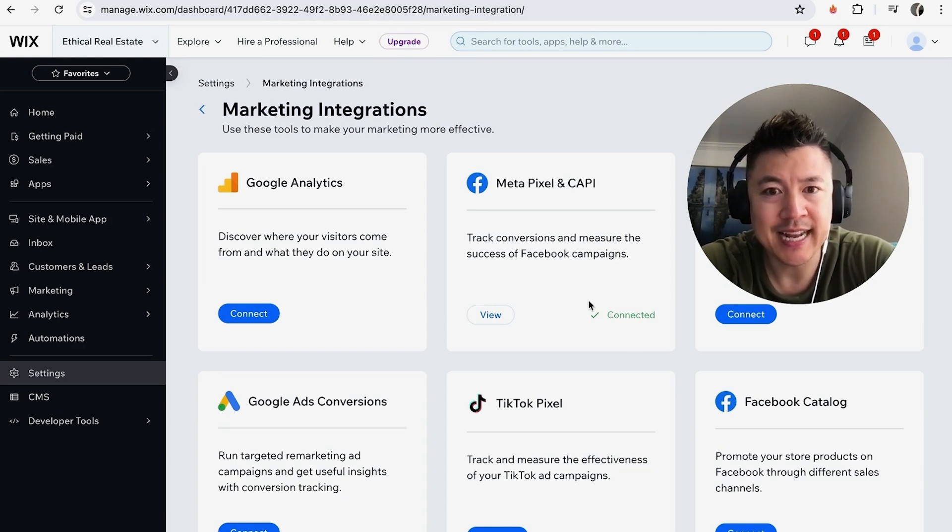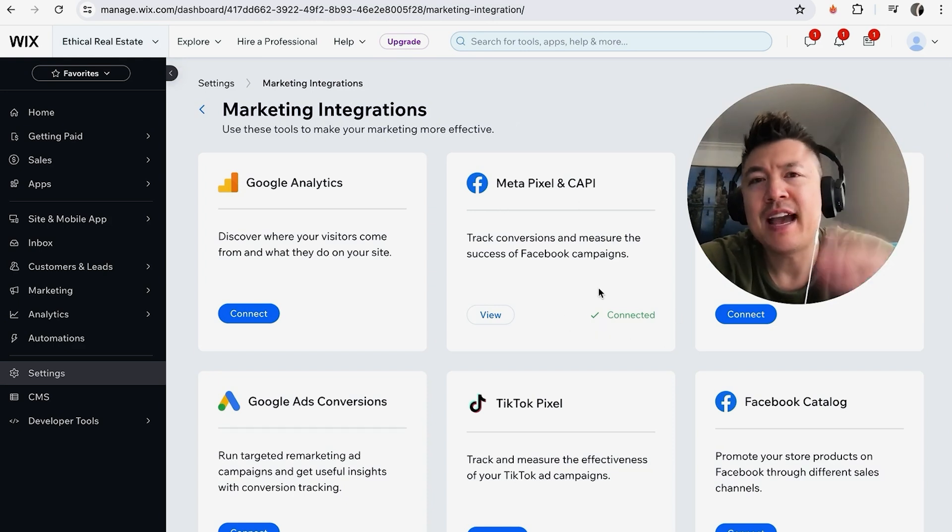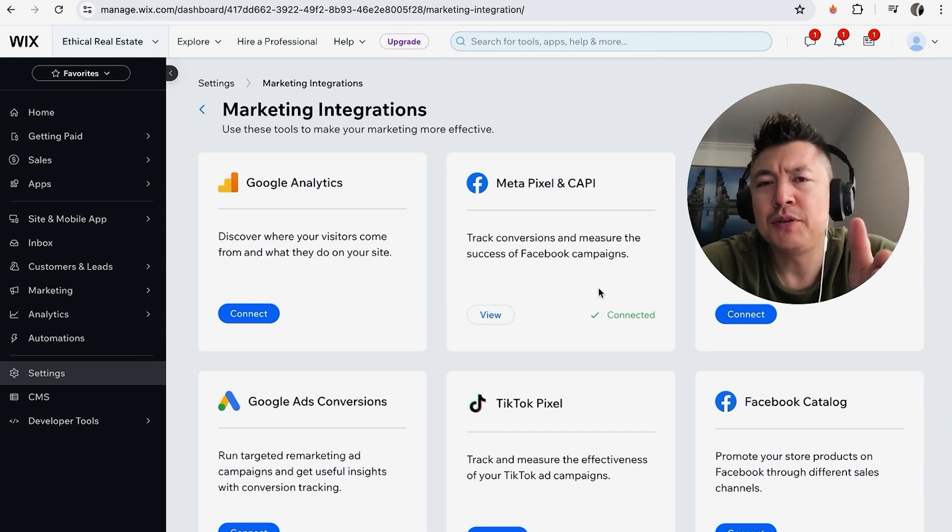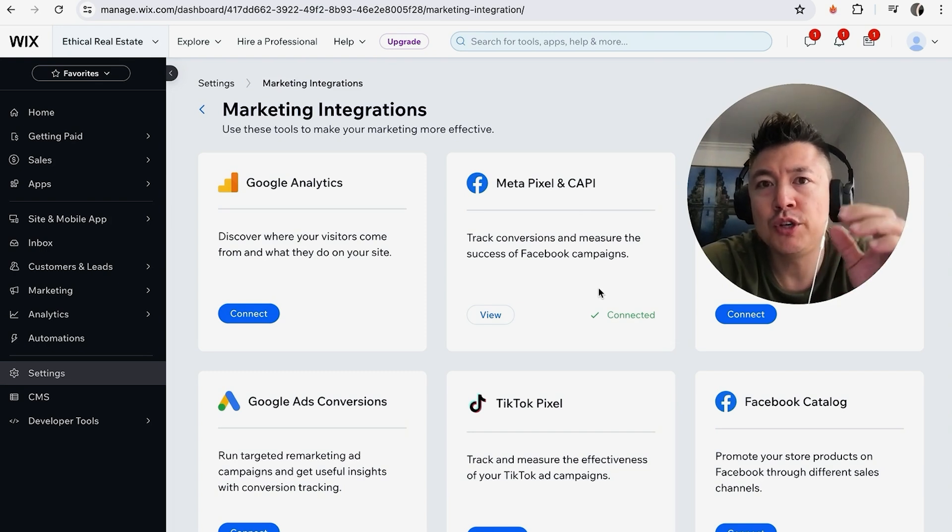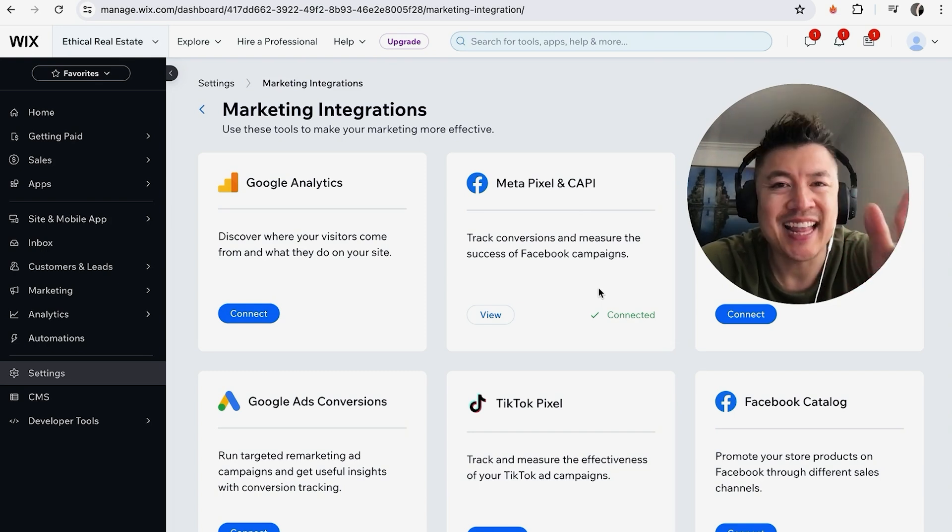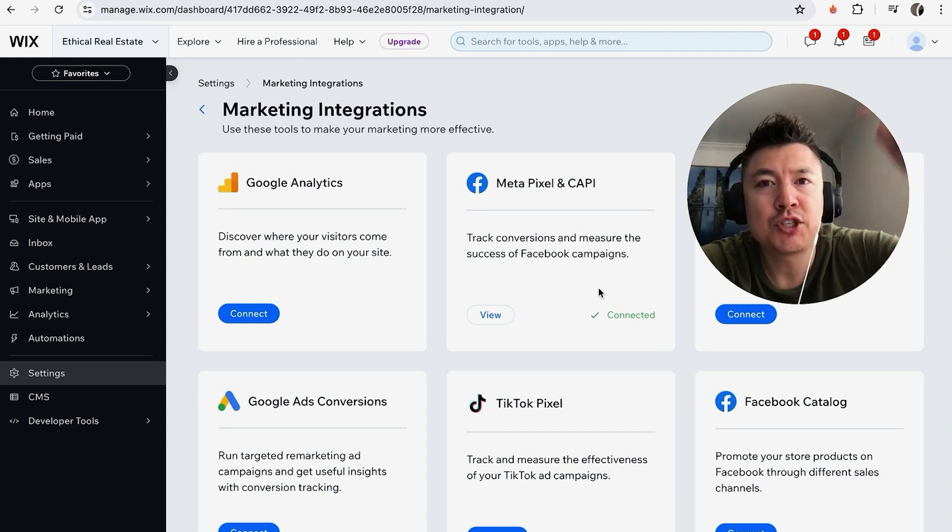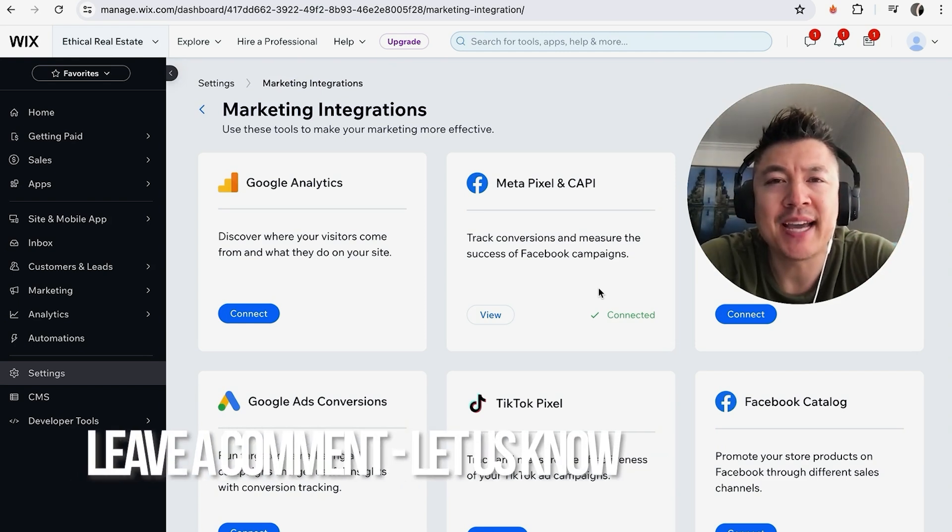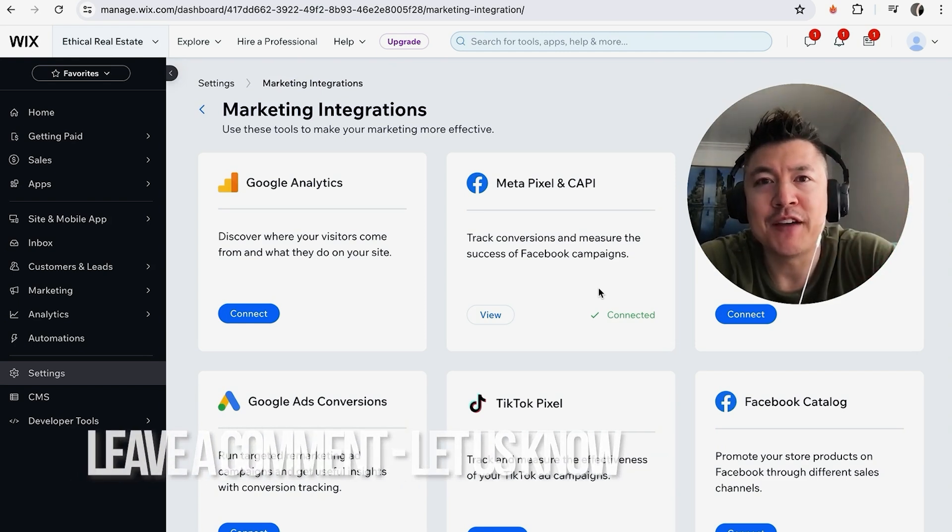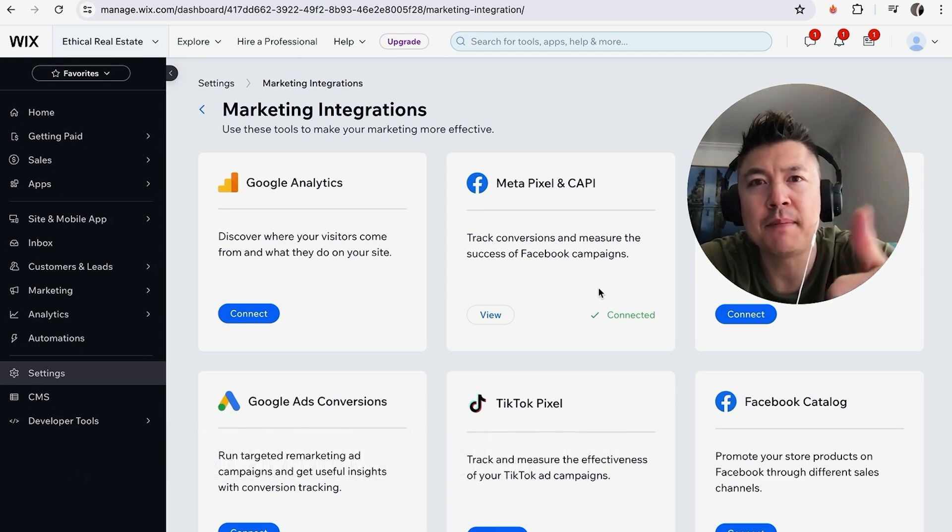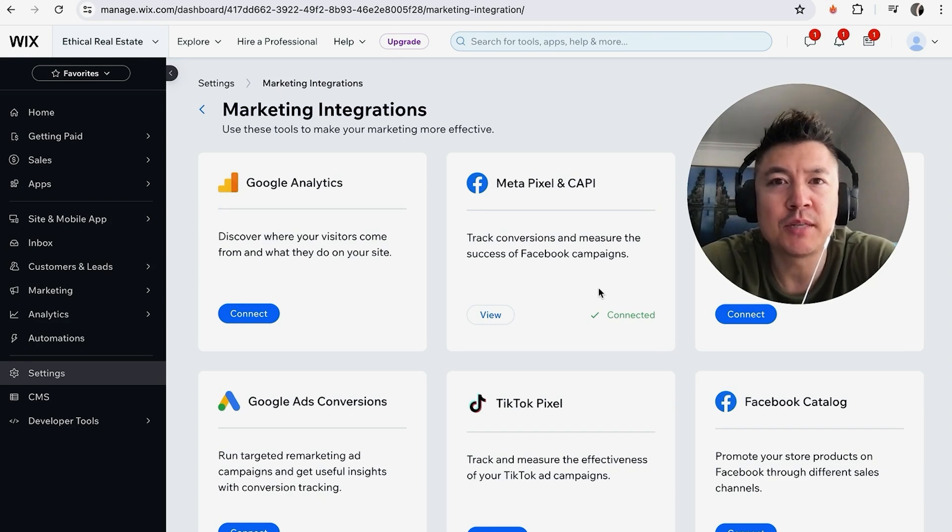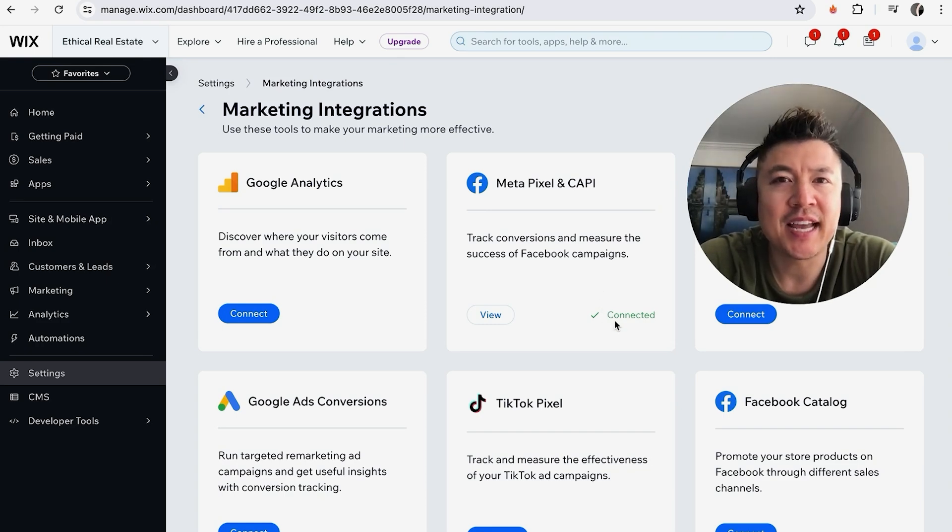So there you have it guys. If you're wondering how to connect your Facebook Meta Pixel to your Wix website, that's the easiest way I know how to do it. If you know an easier way, be sure to leave a comment below and let the rest of us know. Hopefully you found that video useful. If so, click thumbs up or maybe consider subscribing to my channel. Hope to see you on the next video. Thanks again for watching.